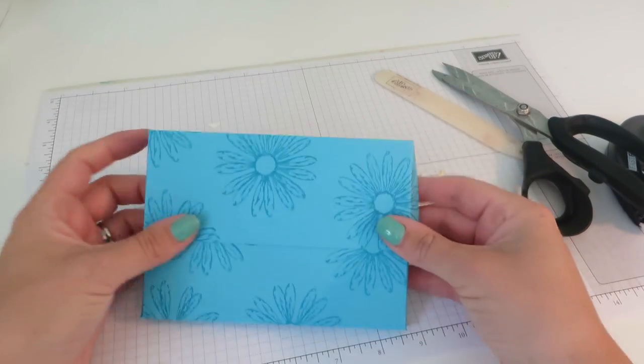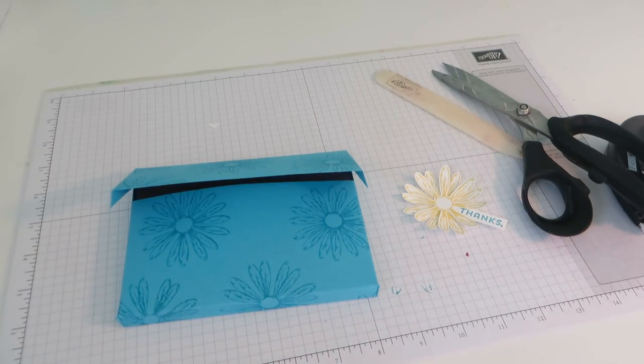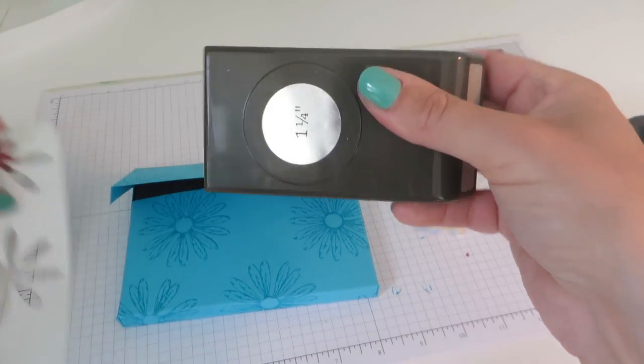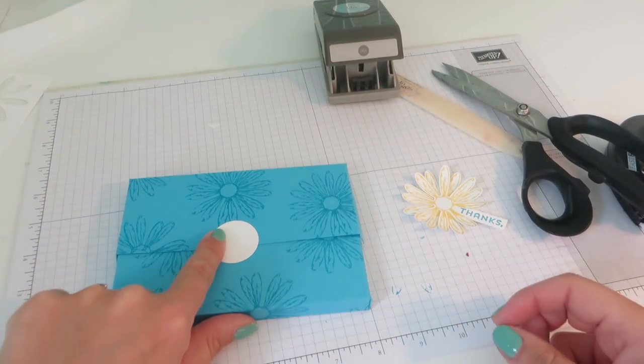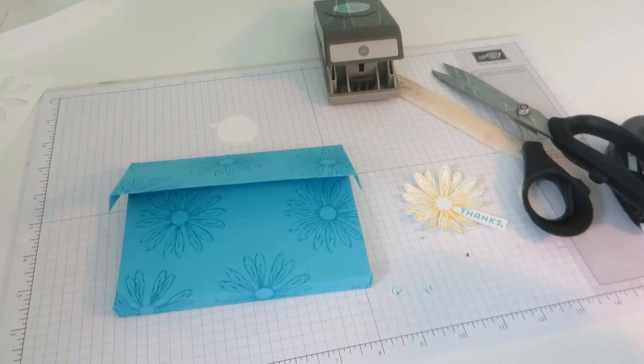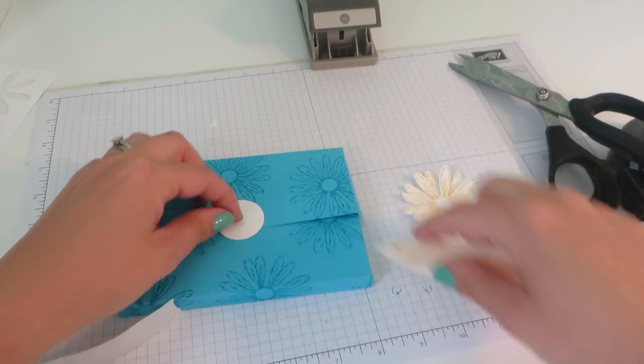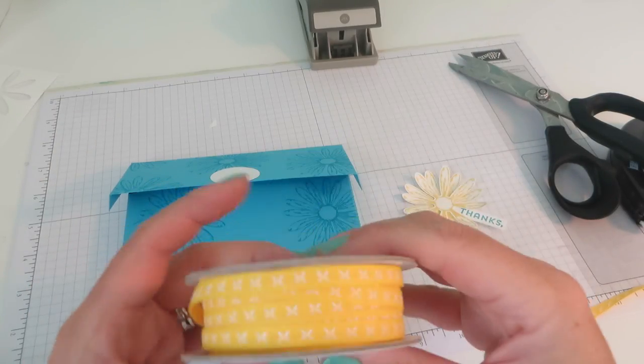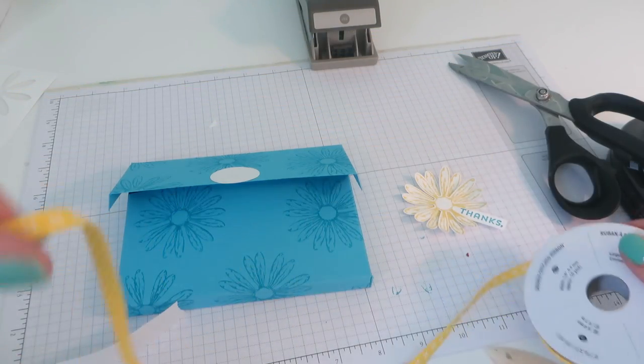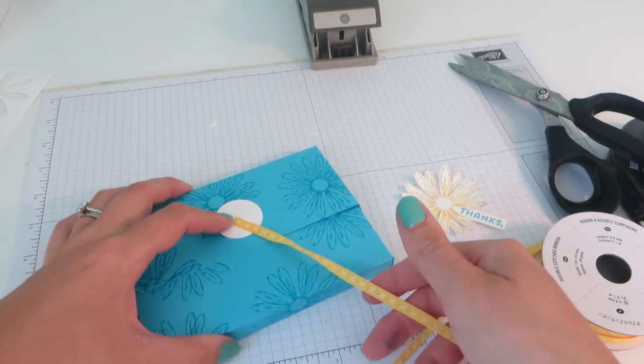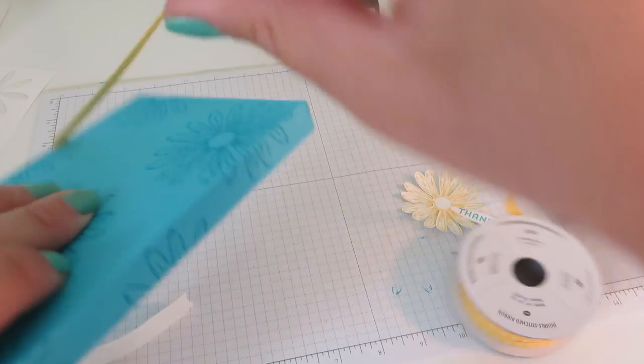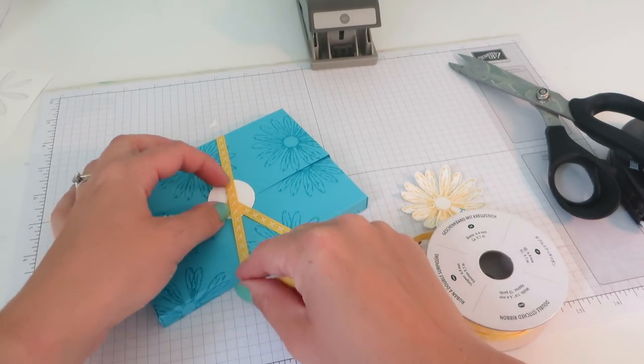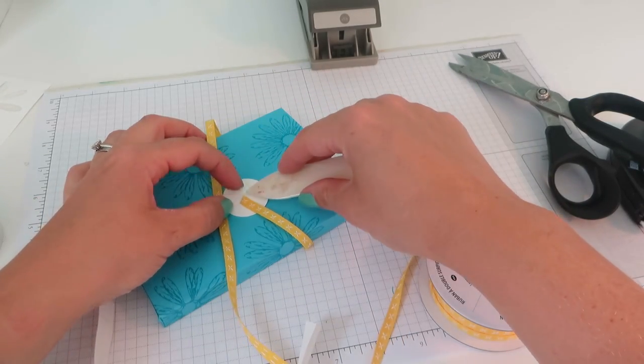Now we are ready to put our ribbon and I love the way the ribbon looks on this. I'm going to start with a little bit of scrap and punch out a circle with my 1.25 inch circle punch. I'm going to hold that in the middle over my flap and add a little glue dot. Keep the first glue dot in the center. I'm going to come in with my ribbon. We are using the double stitched ribbon in Daffodil Delight.